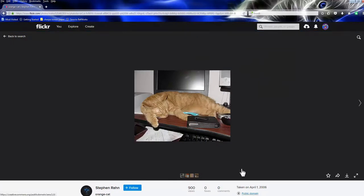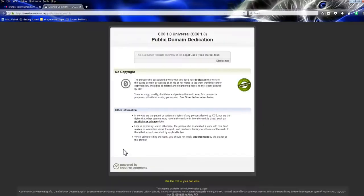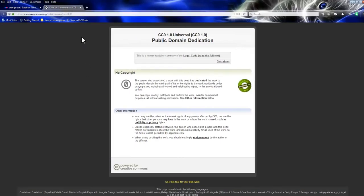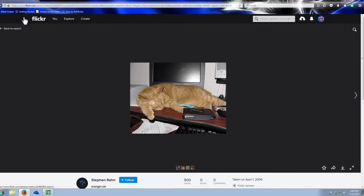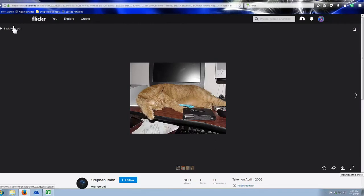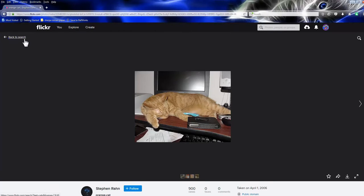These are free to use without any attribution. You can see down here, Public Domain. If you click that, it's going to take you to the license. It tells you what you can do with it. You just go over here and download your photo and you're good to go. That's all you have to do.